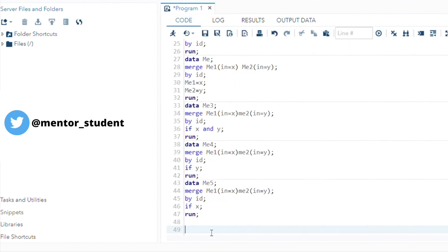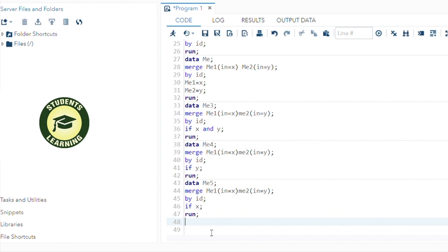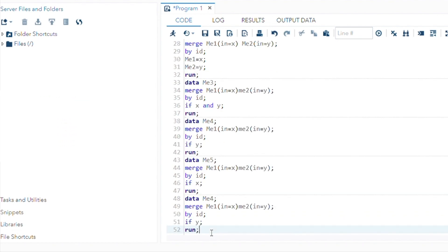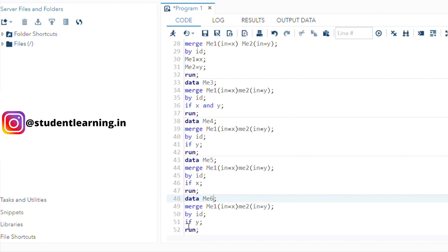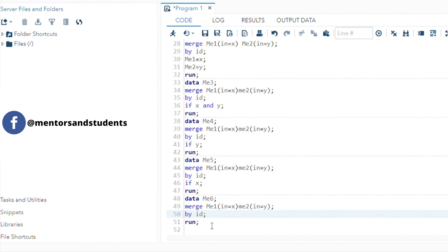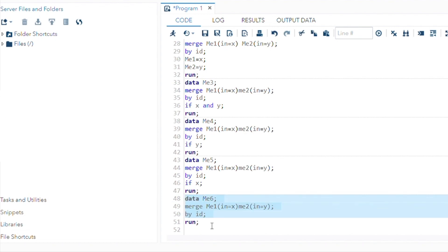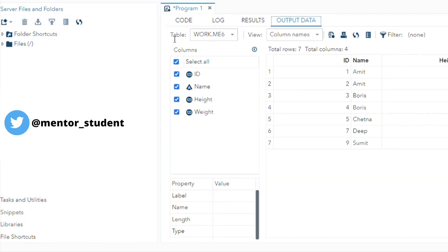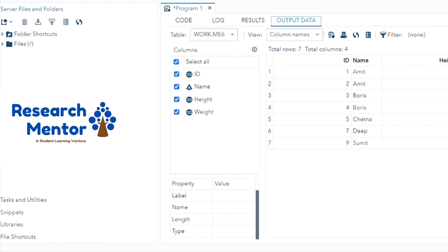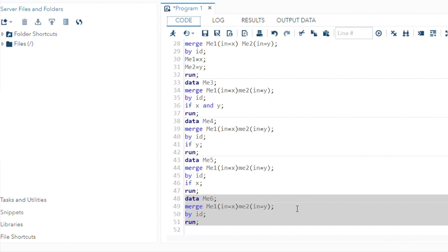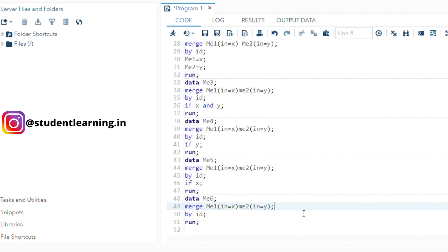Next is full join. The dataset name is ME6. Full join means you include both tables with no additional condition, since it's a full join. Just select and run. You can see all the content of both ME1 and ME2 is available — that's why this is called a full join.